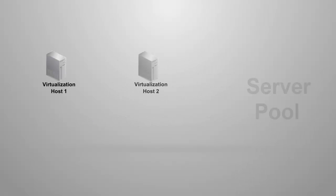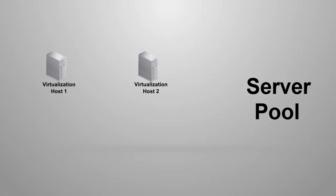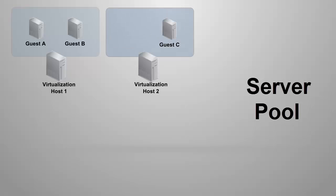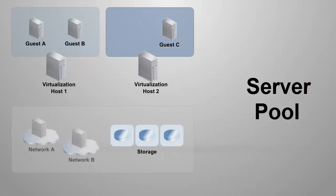A Server Pool is a group of one or more virtualization hosts of the same kind. One or more guests reside on each virtualization host. These virtualization hosts share the storage and network resources allocated to the server pool.